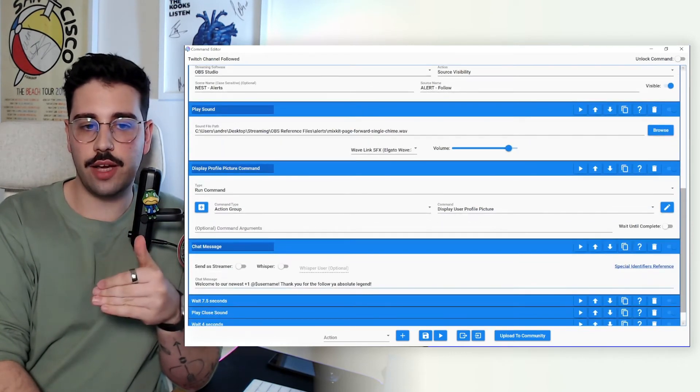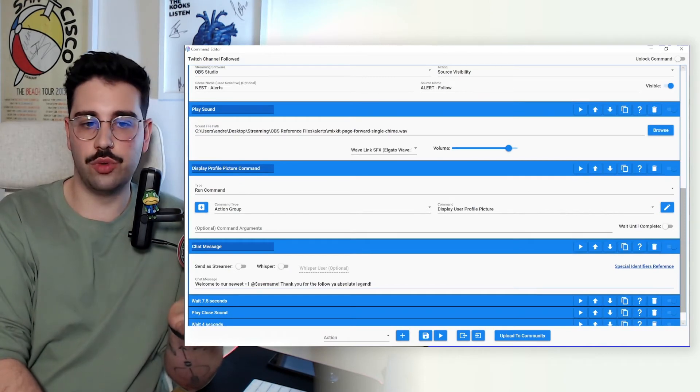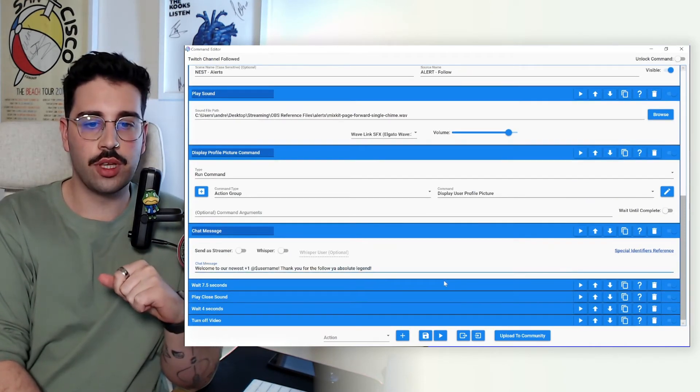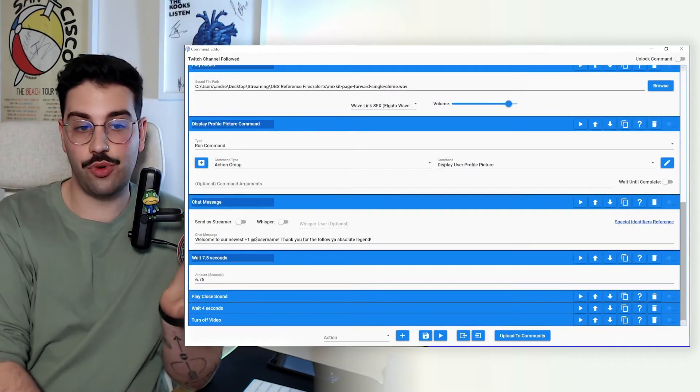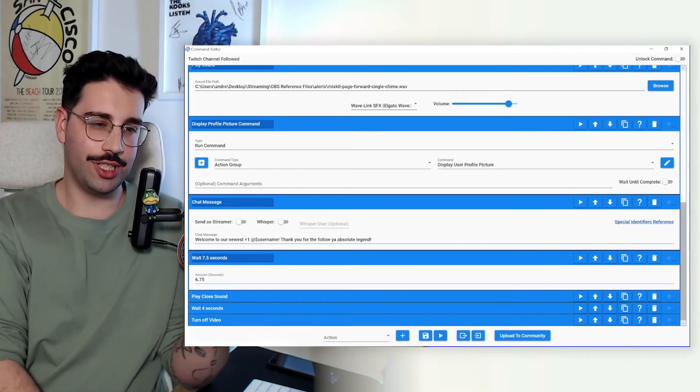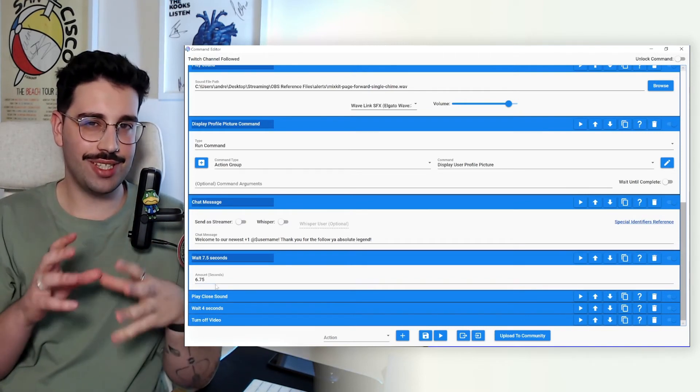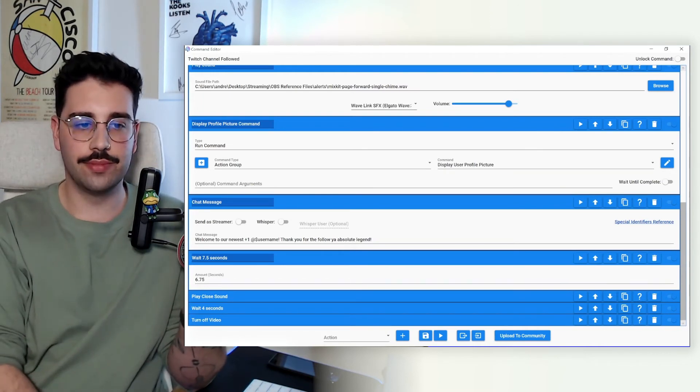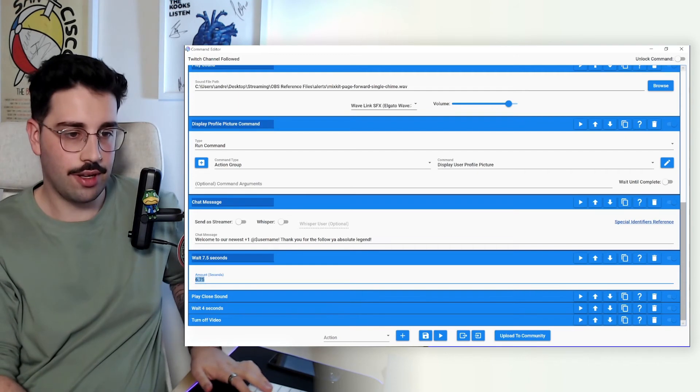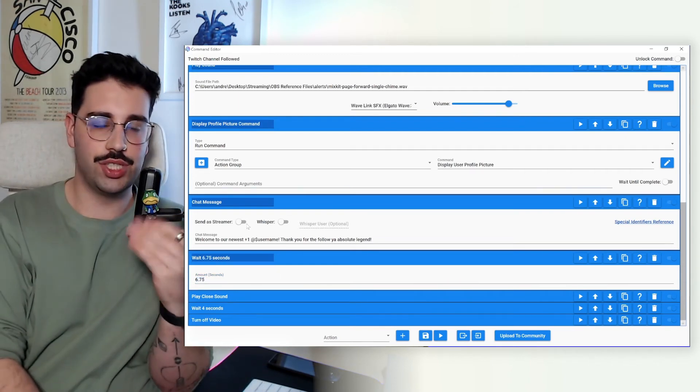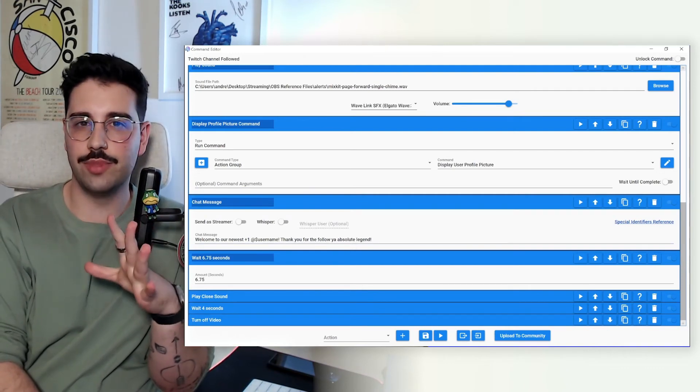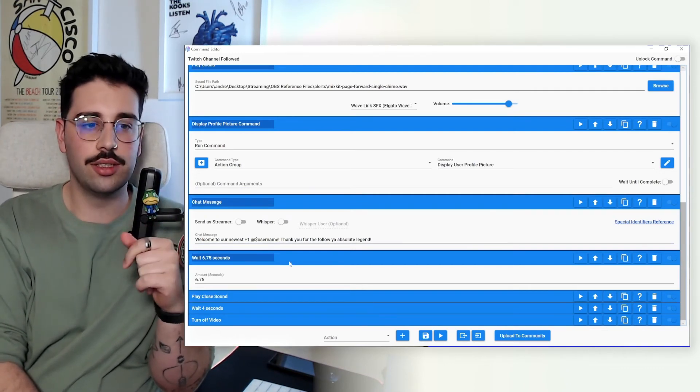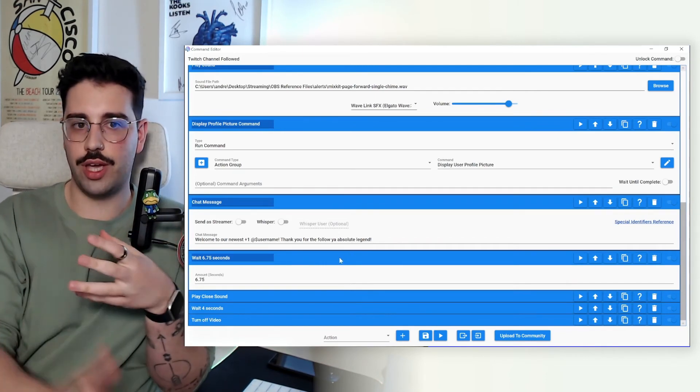So yeah essentially this is just displaying the profile picture within the Mix It Up overlay. From there immediately after that pretty standard we're just going to send a chat message in terms of welcome our newest follower. Thank you absolute legend. We're going to wait not 7.5 seconds, we're actually going to wait 6.75 seconds, which this is what I was referring to earlier. Testing this, it can be a bit fiddly to figure out the timings of everything, and this is actually pretty bad practice that I haven't updated this. Again it's just kind of internal maintenance, just making sure that all the command names and everything are labeled correctly.